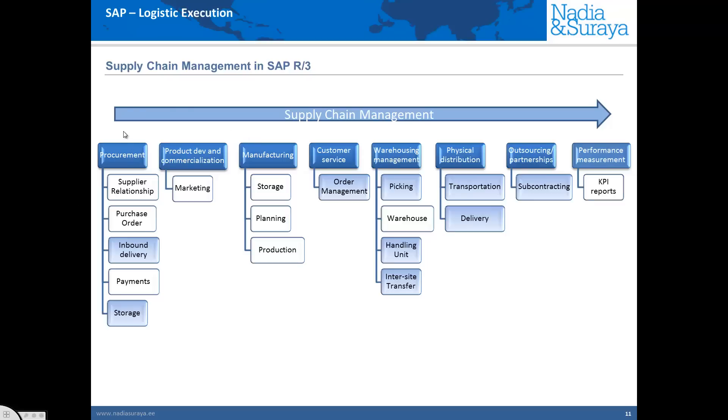What we are going to do is look at each module and look at the logistics parts in each of these different modules. For example, the procurement is actually in inventory management or material management. Order management is actually in sales and distribution.